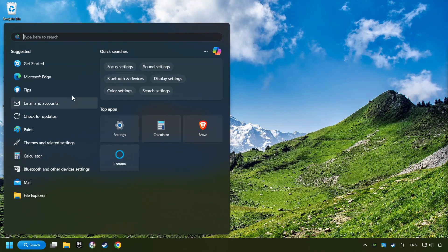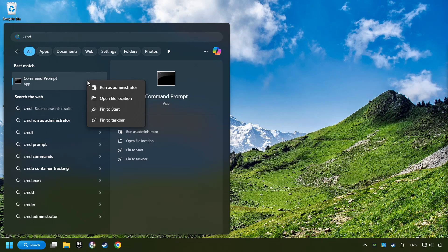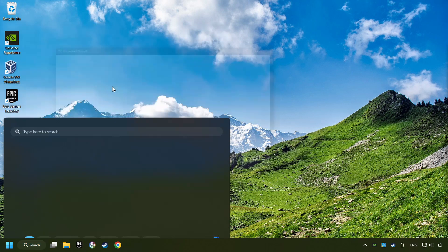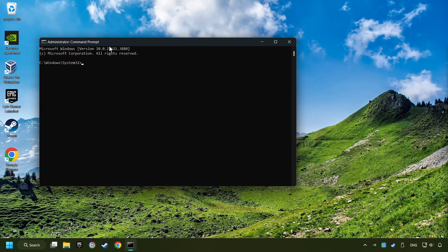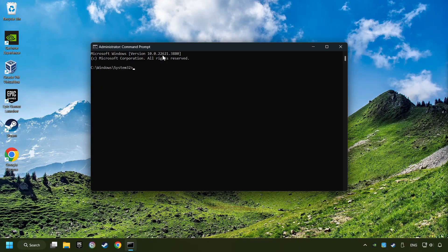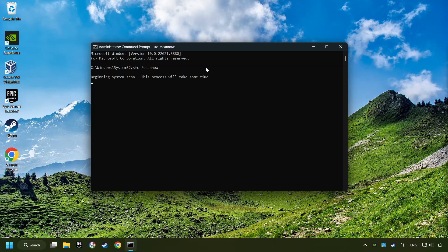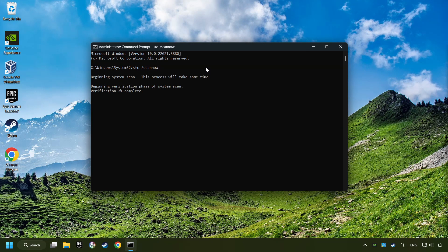Click on the Search box and type in CMD. Right-click on CMD and Run as Administrator. Type in SFC slash Scan Now. This will restore the corrupted files in the system. Wait for the process to complete. It may take a while.